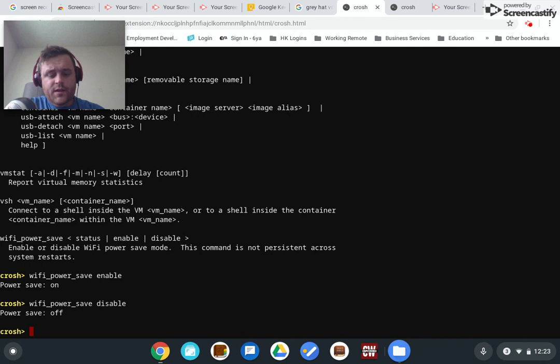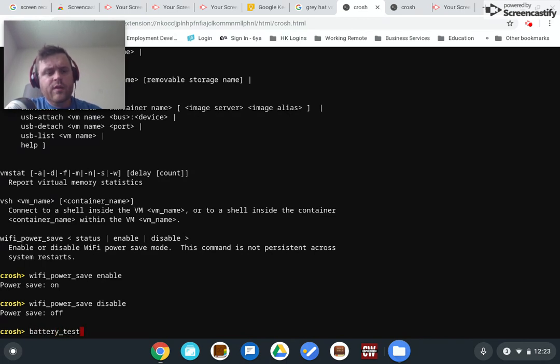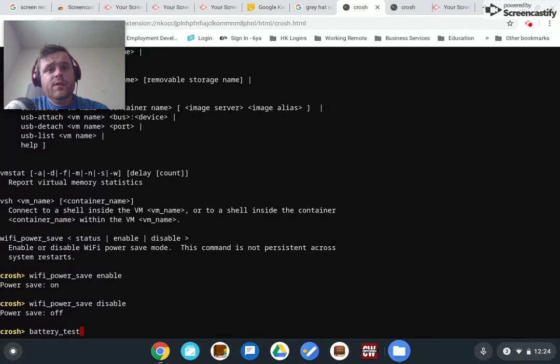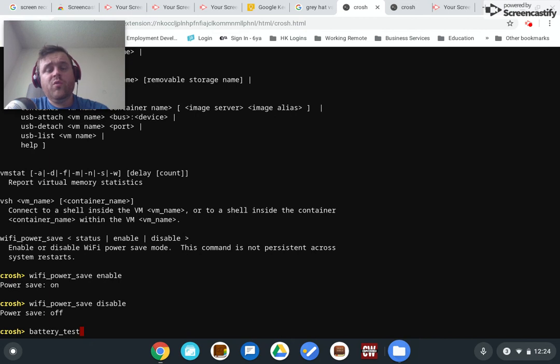The next one is battery_test. It tests the health of the battery. I guess a scenario where you might want to use that is if you're buying a used Chromebook. You're going to want to know at least an approximation, kind of a ballpark of what kind of battery lifespan you have left.